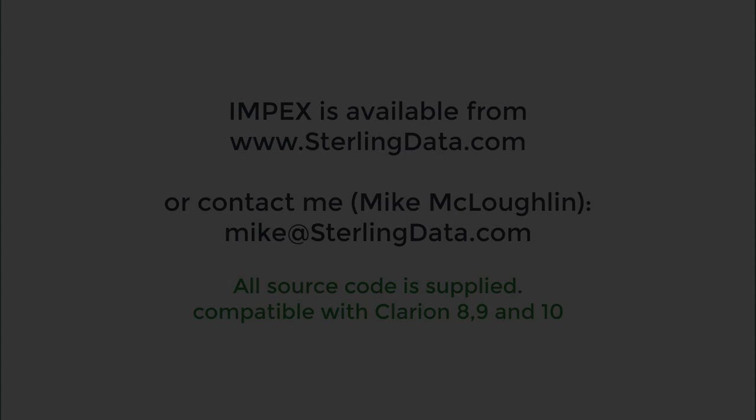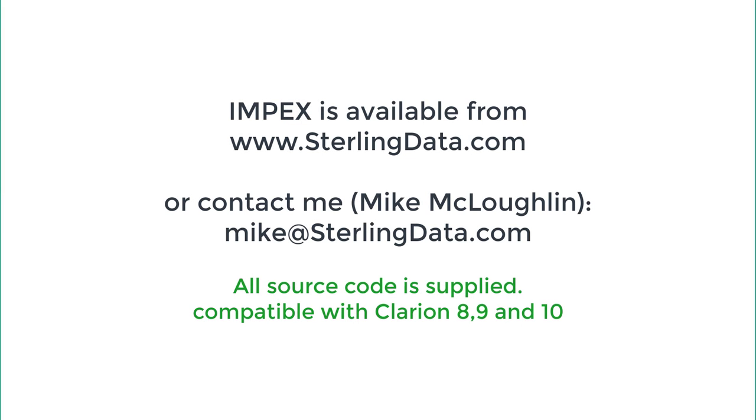I think I've covered just about everything there in the demo. You've got the contact details on the screen there. Send me an email if you've got any questions or leave a question on my Facebook page, and I'll get back to you straight away. Okay, thanks.